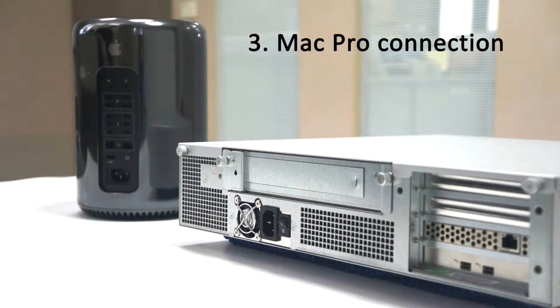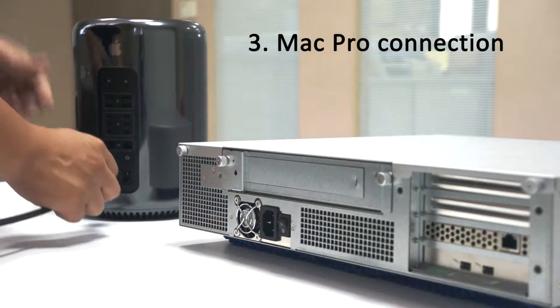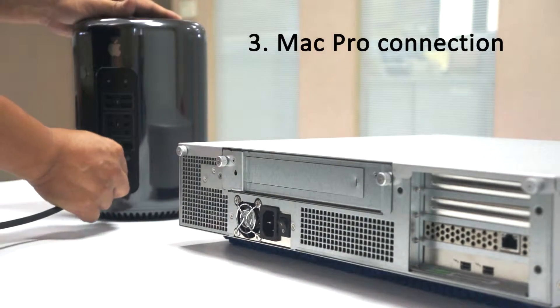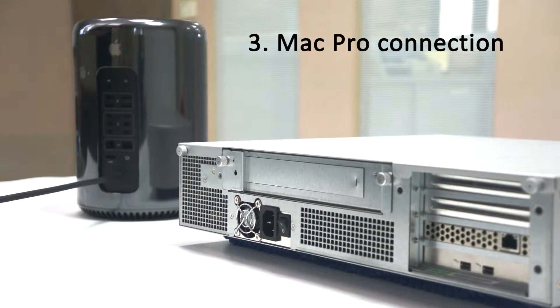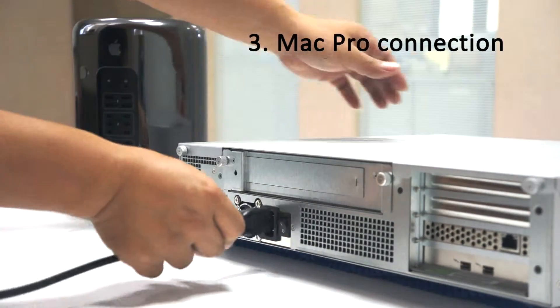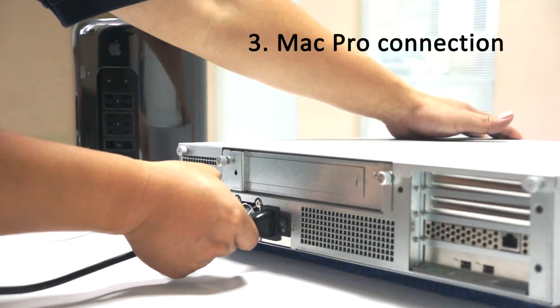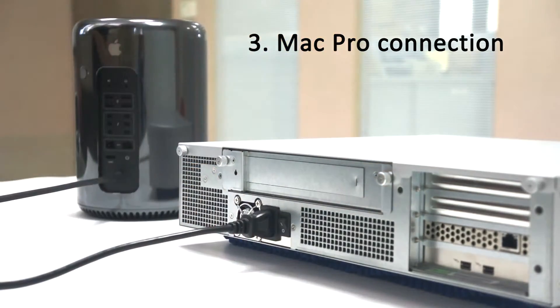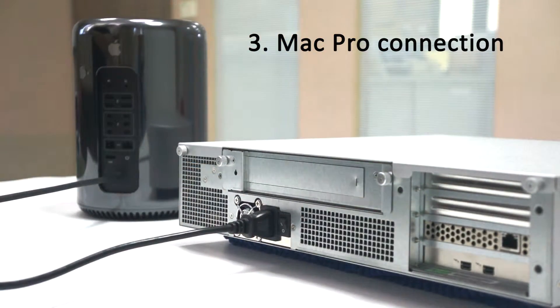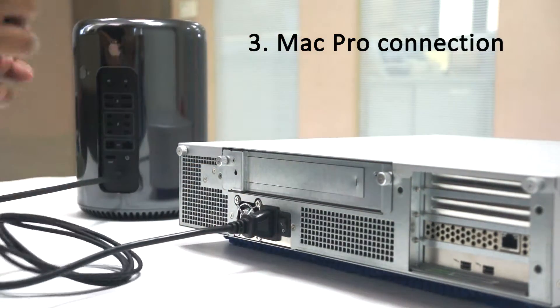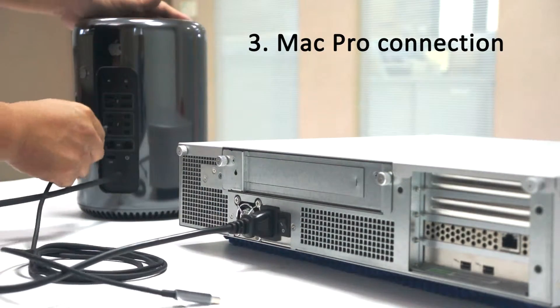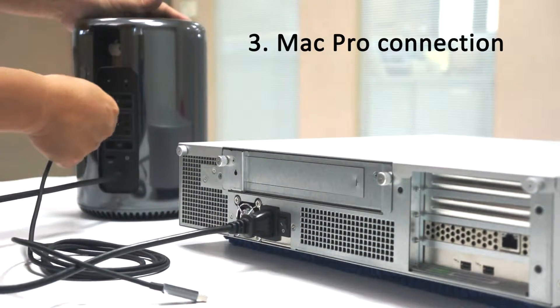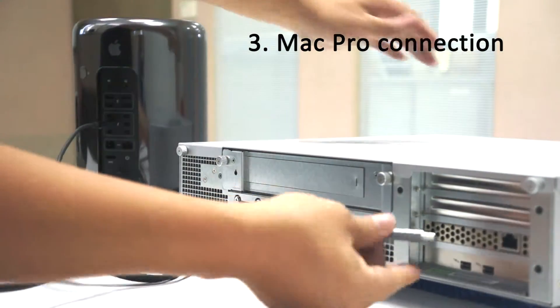Place Mac Pro or iMac near enclosure. Connect power cords. Then connect Thunderbolt cable between system and Thunderbolt device.